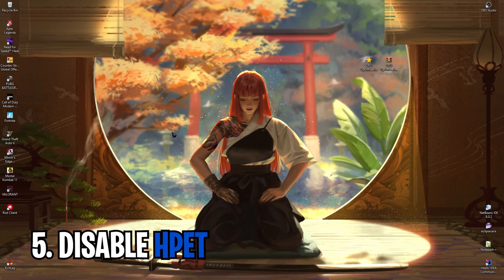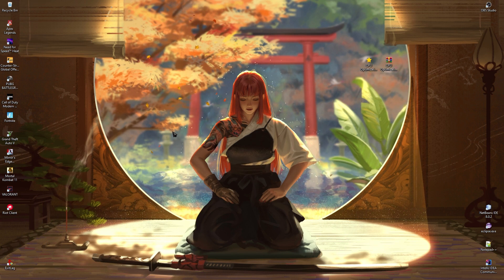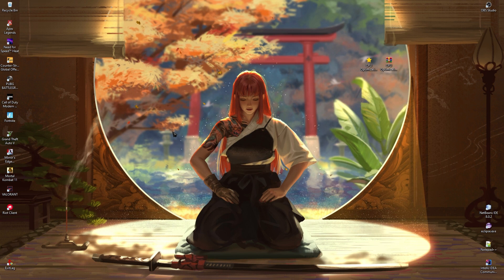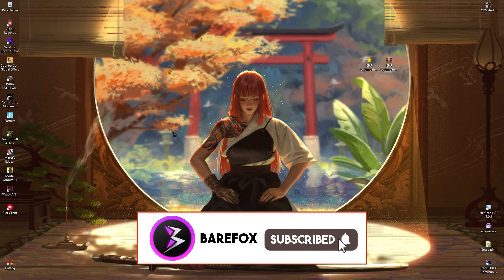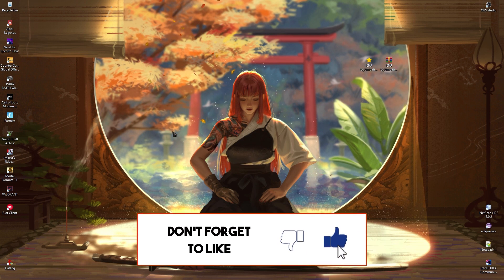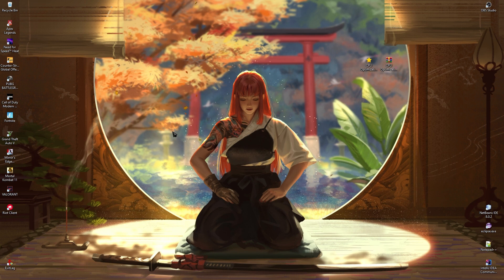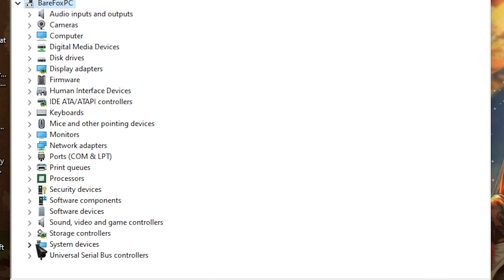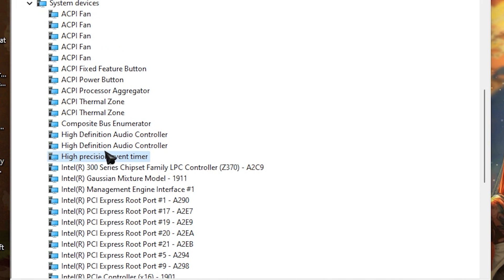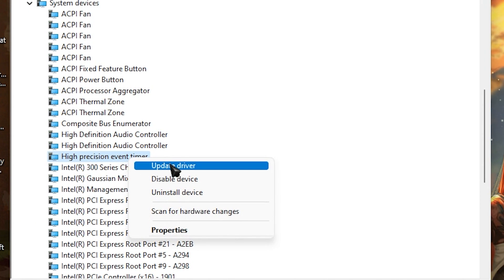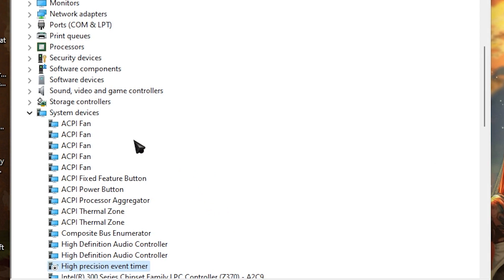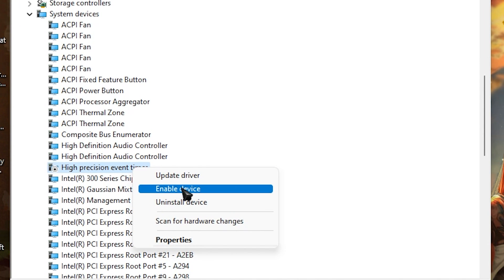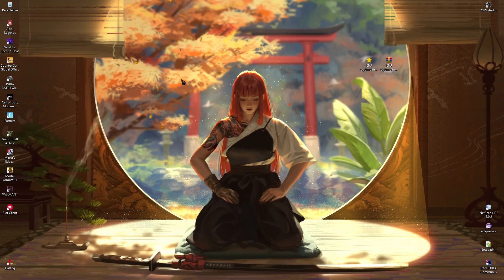The next step is disabling HPET — High Precision Event Timer. This is controversial because many users experience input delay and input issues with it disabled. If it causes problems you can always re-enable it. Press your Windows key and search for Device Manager, go to System Devices, find High Precision Event Timer, right-click and select Disable Device, then click Yes. To re-enable, right-click and select Enable Device.